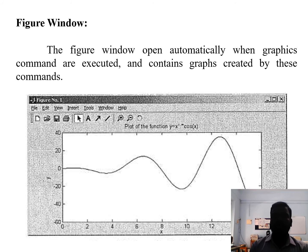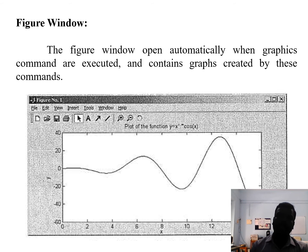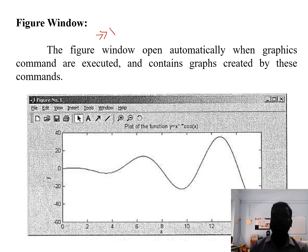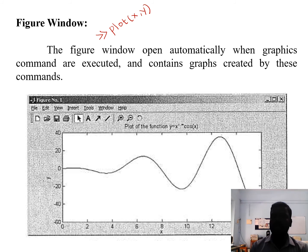The Figure Window opens automatically when graphics commands are executed and contains the graph created by those commands. For example, if you use a plotting command like plot(x, y) or any graphics command, the Figure Window will be displayed automatically after the program runs.